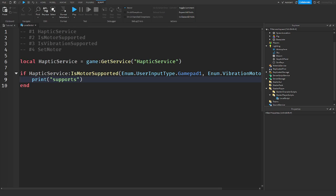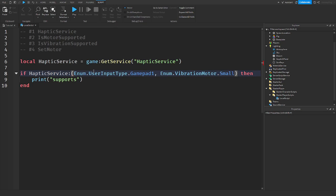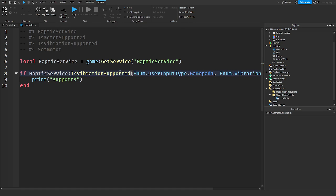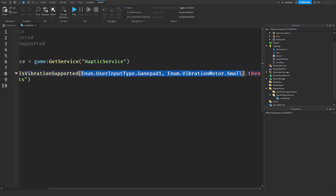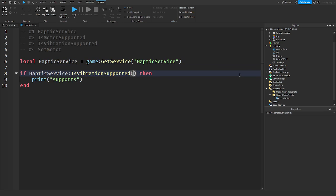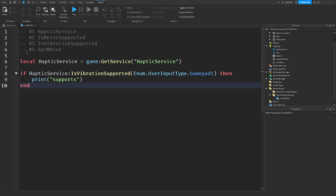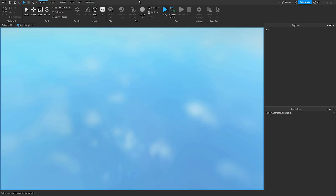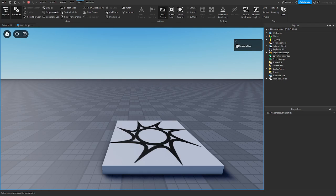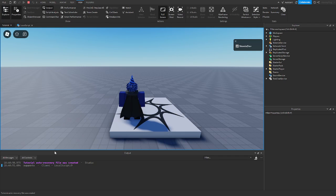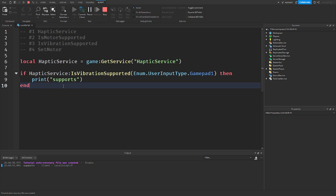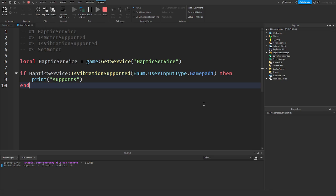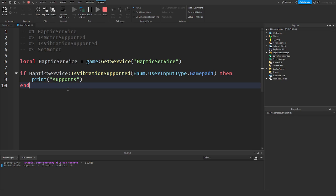And also the next thing is IsVibrationSupported. This takes just the user input type. So enum.UserInputType.Gamepad1. If it does support it, let me go into the game. Let me make sure everything's on and I go into the game. Check the output. It still says supports because vibrations are enabled. You would just use these to make sure your device supports everything.